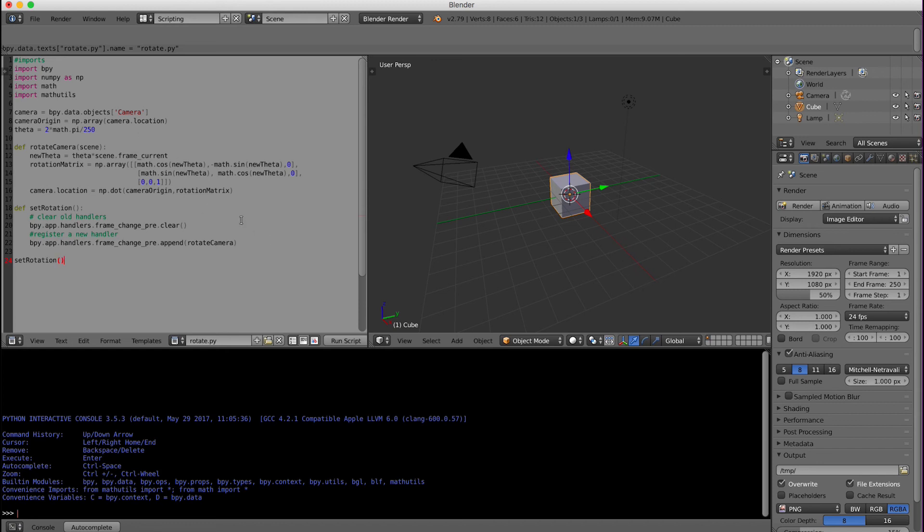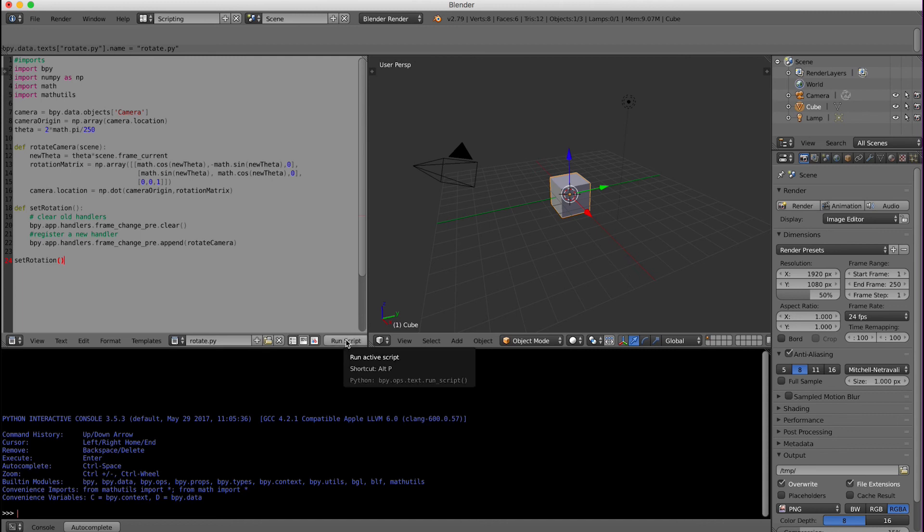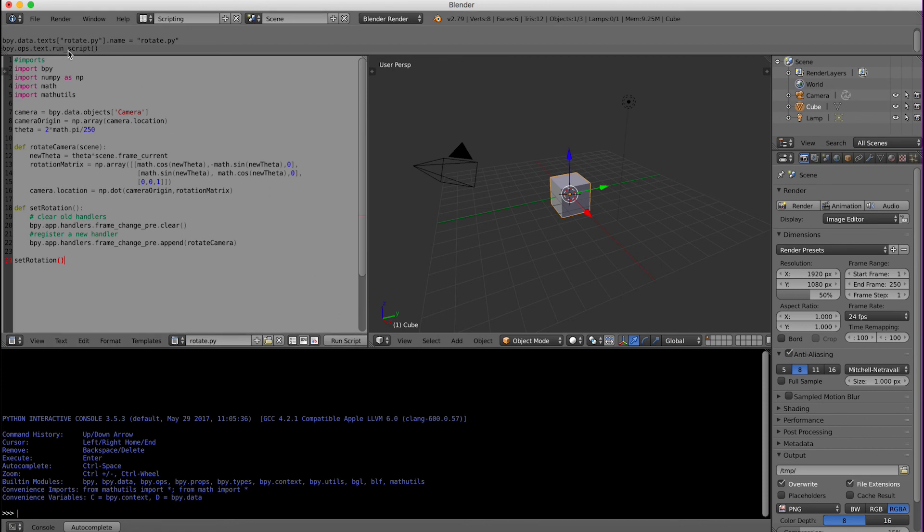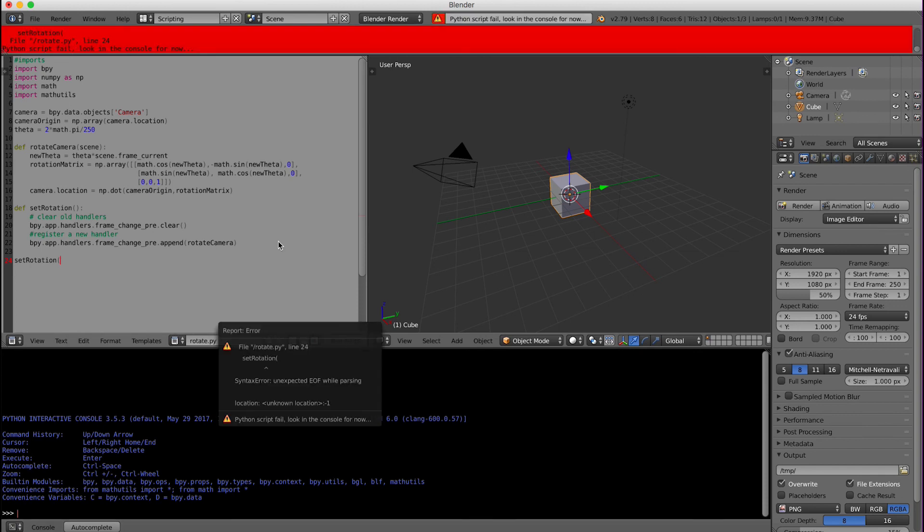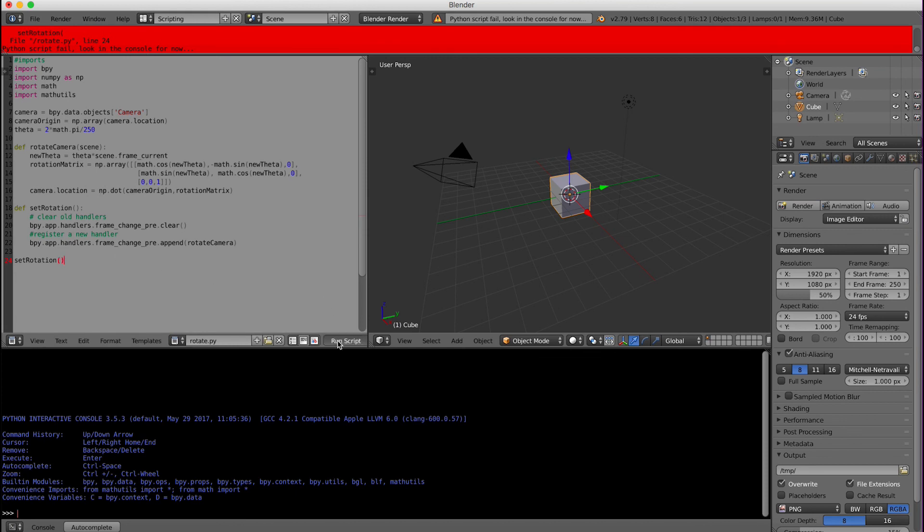Now hopefully we have typed everything correctly and we'll click run script. And it appears that it ran correctly. If there was any mistake, so for example if I was missing that parenthesis and I click run script, you get a very red row up here. So instead we'll put that back, run the script. Everything looks okay.